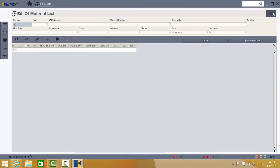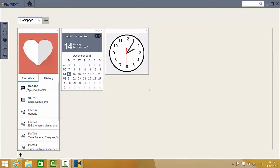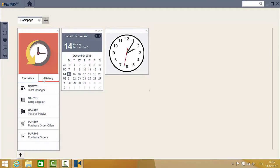A second method is to add applications to the Favorites tab using the menu bar. You can also click the History tab where you can see a list of previously visited applications.